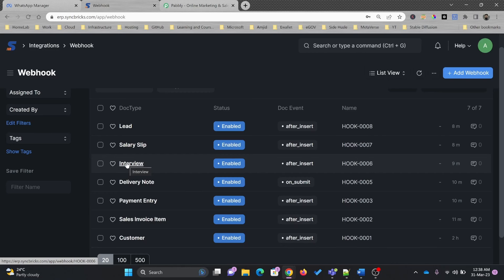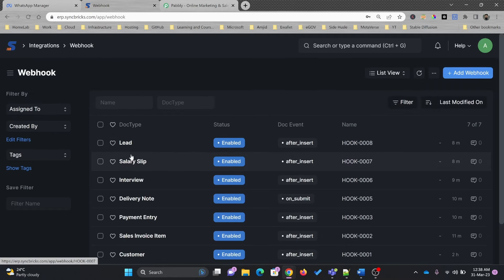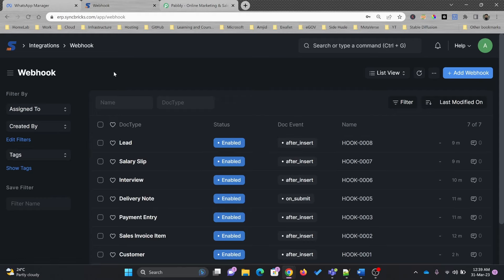That action could be to update the customer about his delivery or send a satisfaction survey form. It could be based on an interview — if you schedule any interview with a candidate or job applicant, you can send it. For employees, if you are submitting salary slips based on that event, you can trigger various actions. And of course for leads — any lead externally coming to you can be put into your ERPNext via webhook.